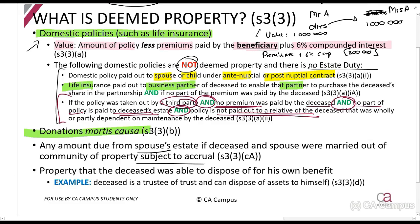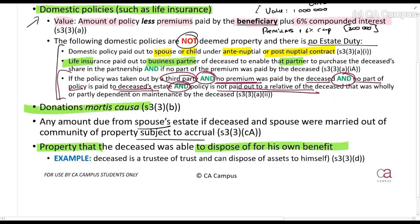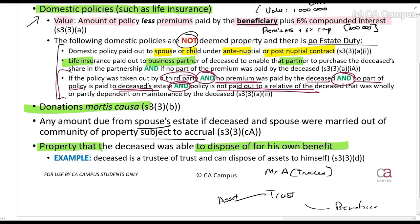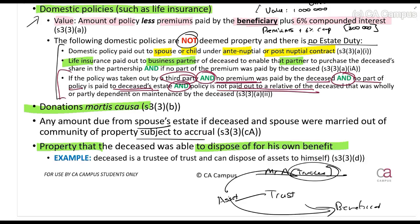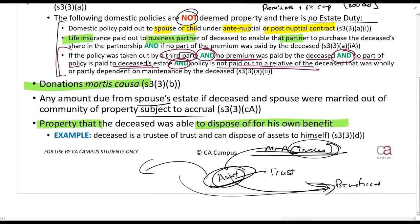The last deemed property is property that the deceased was able to dispose of for their own benefit. If at the date of death there is property you can dispose of for your own benefit — even if it's not technically in your hands — it will be included. For example, if Mr. A is both trustee and beneficiary of a trust that holds an asset, he can direct that asset to be paid or sold to himself. Because he can dispose of it for his own benefit, that asset is included in his estate duty calculation.